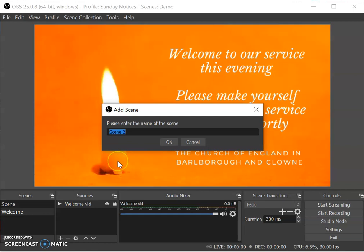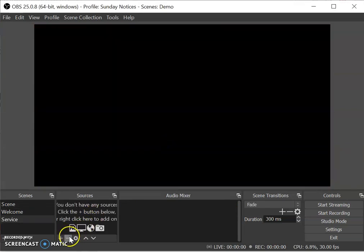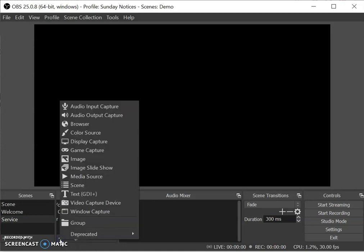The next scene is the actual service itself, so I'm just going to type in 'service' as the name of the next scene. That goes back to blank because we haven't got anything in here yet. The first thing we need to do is add our PowerPoint that's got the service words and the liturgy on it. I explained how to do this in my other video, so I'll assume you've seen that. I've made my PowerPoint presentation portrait rather than landscape so I can make my video bigger.